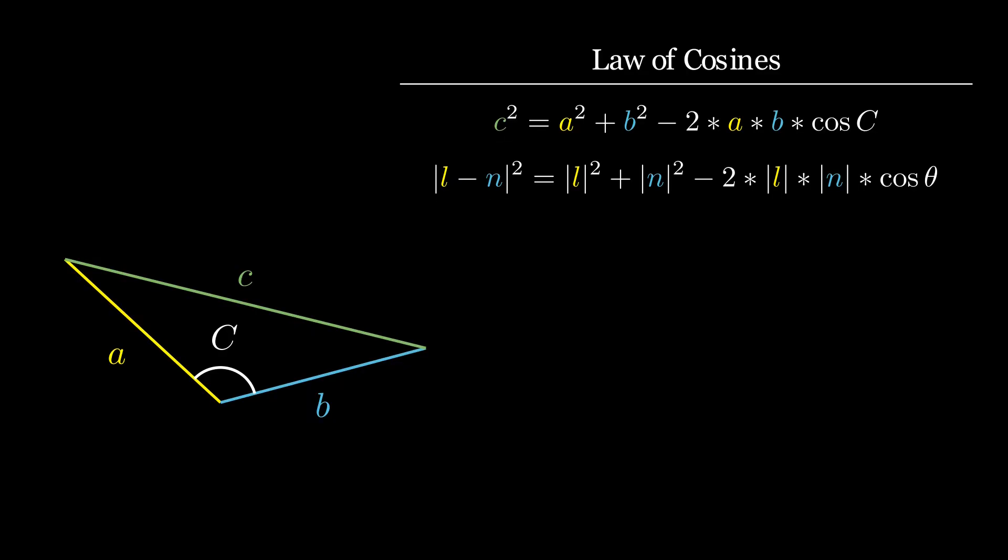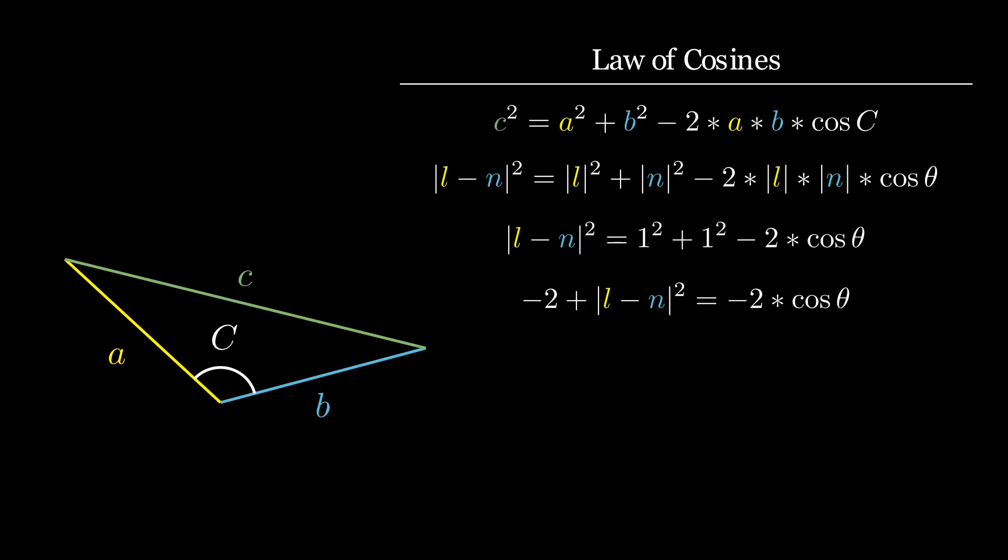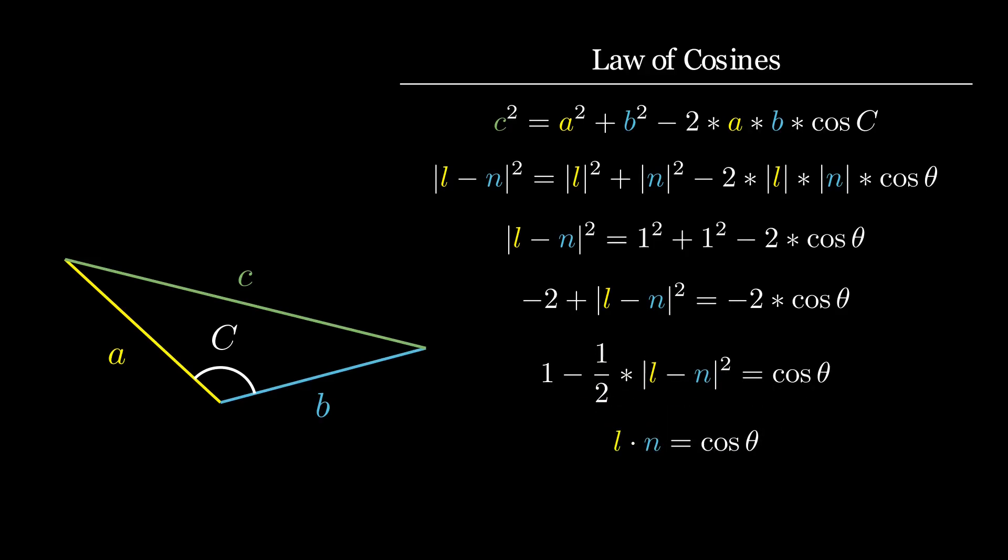I didn't mention this earlier, but by convention L and N are chosen to be unit vectors, meaning their magnitude is 1. If we use that fact, and then simplify, we can compute cosine theta from values that we already know, the vectors L and N. If you are familiar with the dot product, you know that this can be further simplified into some really compact notation. But in the interest of accessibility, I'm going to leave it here, because we have what we need.